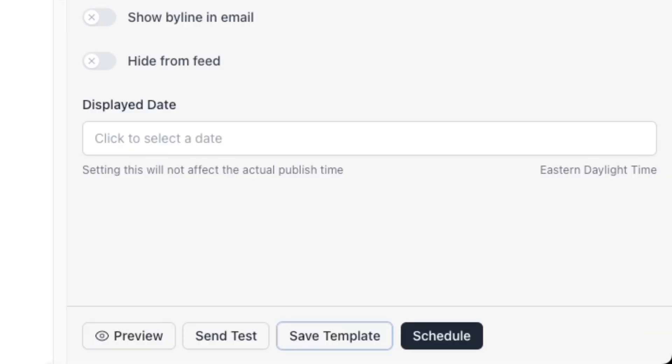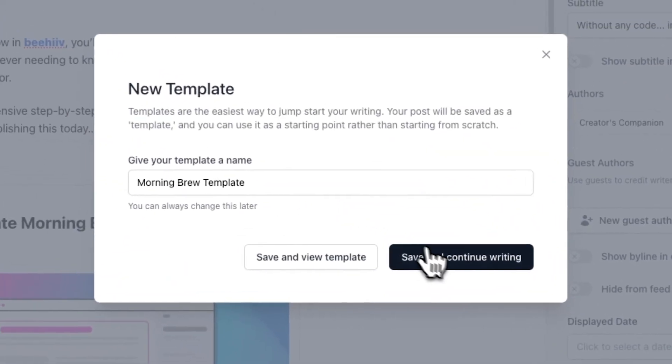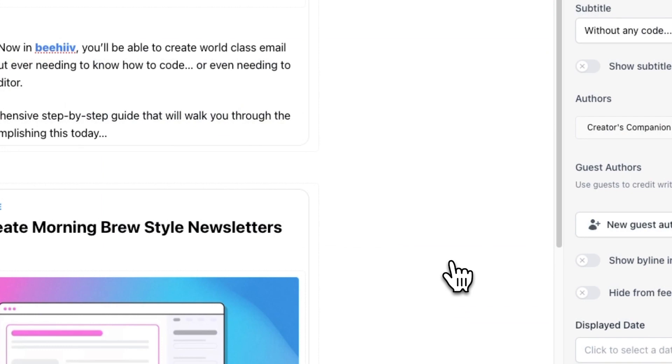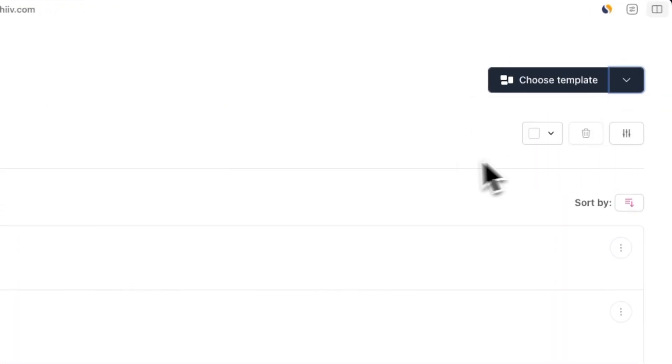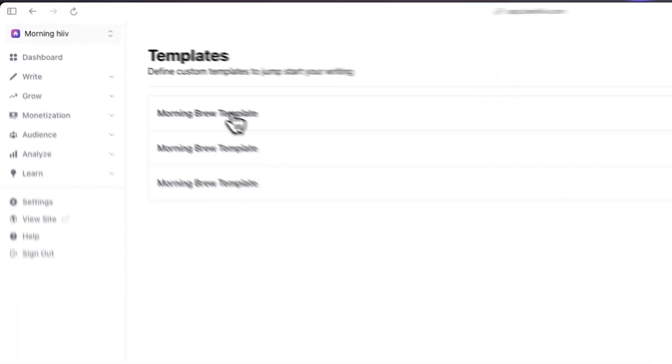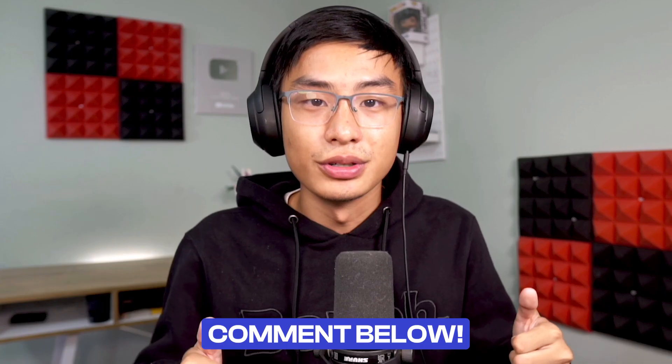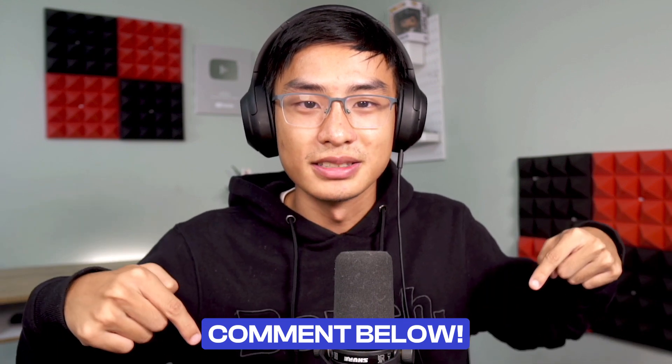If you want to reuse this template for the future, go ahead and save it in the bottom right. And now whenever you go to write and post, you can start from this template instead of starting from scratch. That's it for this tutorial. Comment below what you want to learn next.